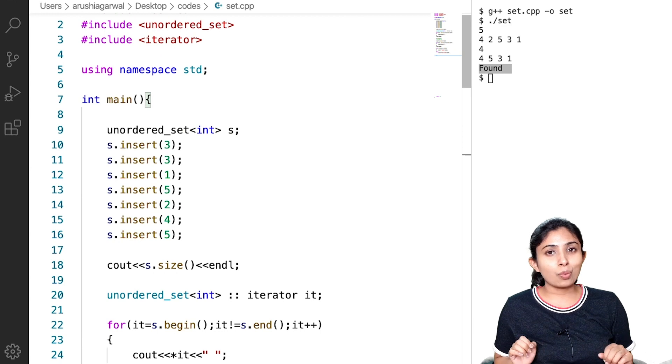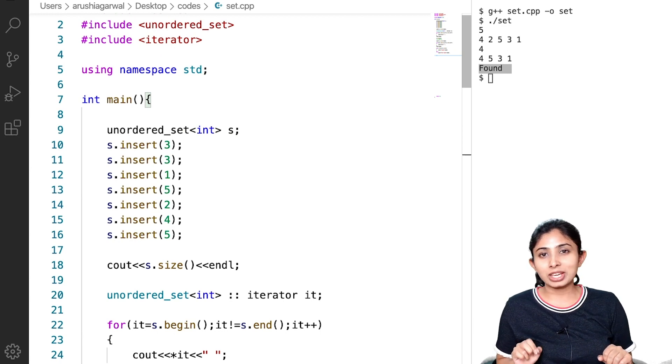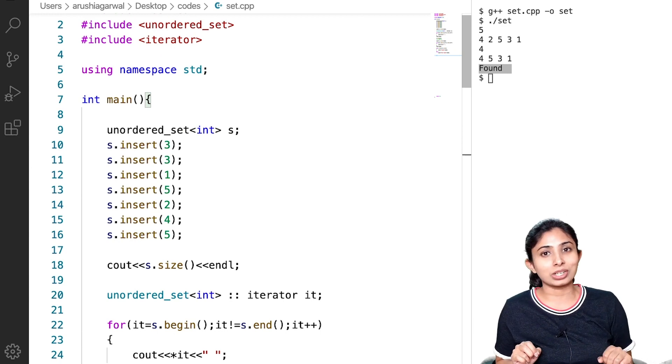I think after watching this video, you will have a very good understanding of ordered and unordered sets.